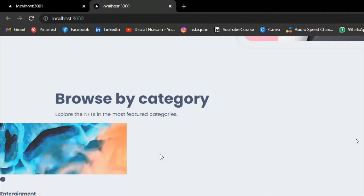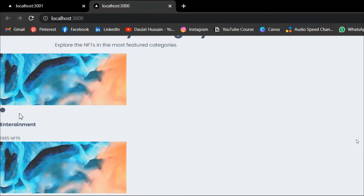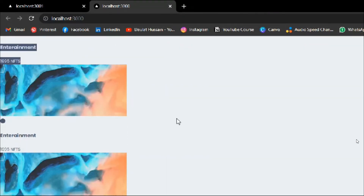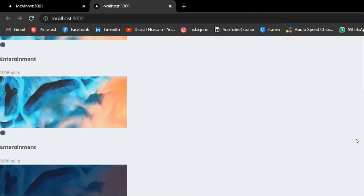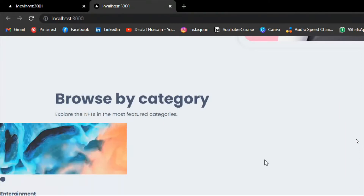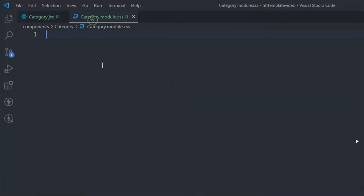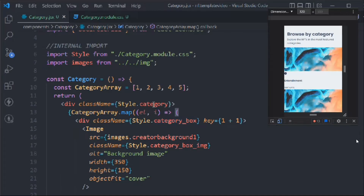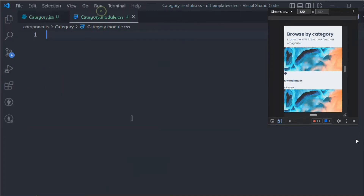We have the dynamic demo data, and here we have the JSX. Let's open the terminal, come back to the browser, and here you can see we are able to render the image and all the data related to it. Everything is working fine with no errors.